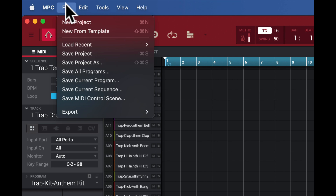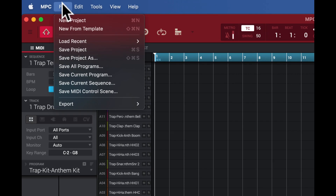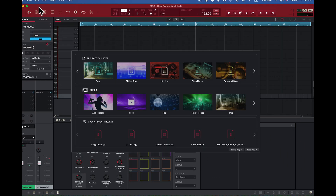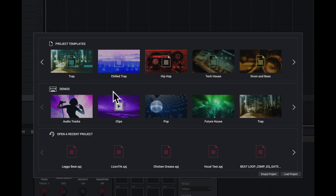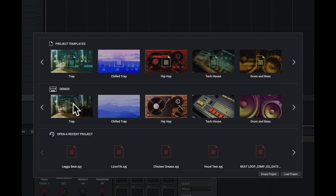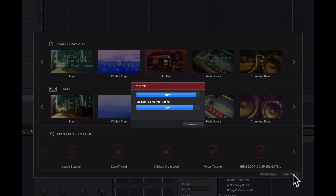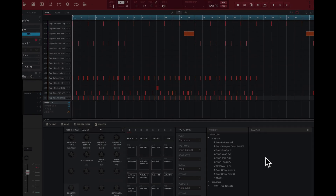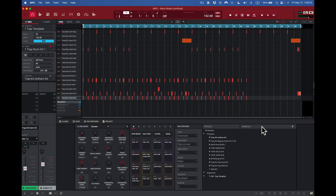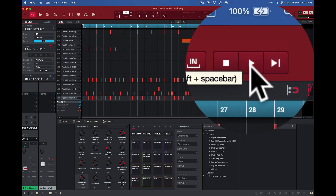Let's check this out with the actual demo tied to it. I'll come here to new project — I'm looking for the trap demo, and here it is right here. I'll click on it to get the red border, then load it by pressing the load project button. Now we're loading — our progress bar is running and we're loading the samples and the sequence. Here it is — to play it back I go up to the top right here and press play.